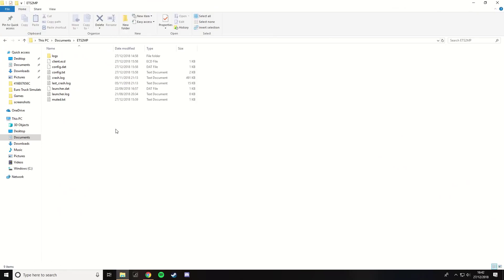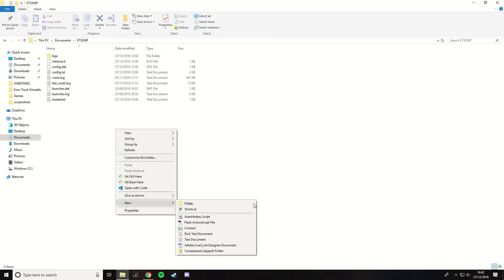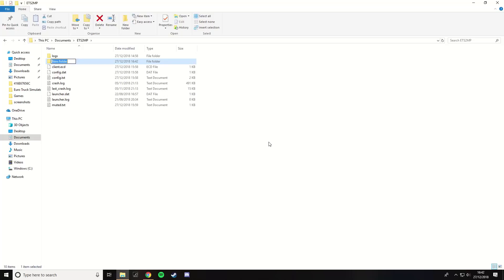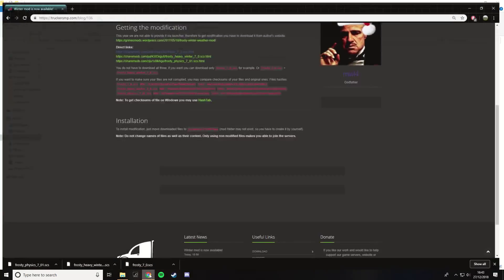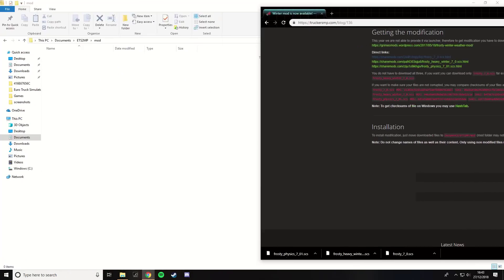Now that they've all downloaded, you need to transfer them onto your ETS2MP mod folder. If it doesn't pre-exist, you will need to create another folder like so. From here, begin to transfer all of the mods into said folder.